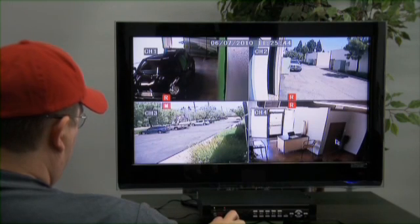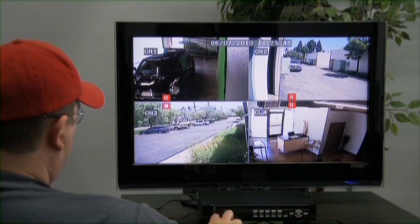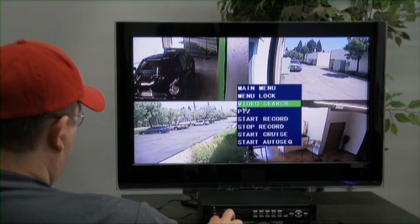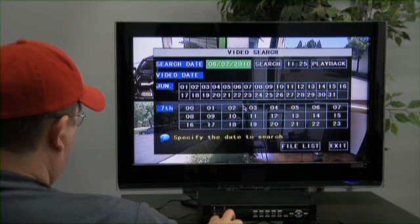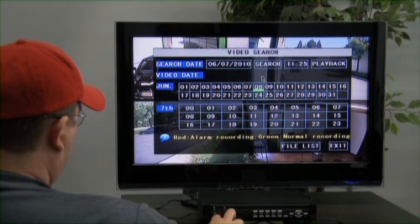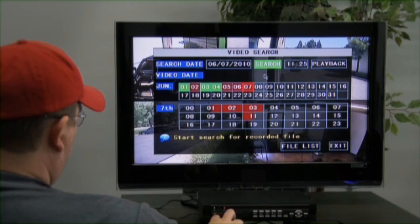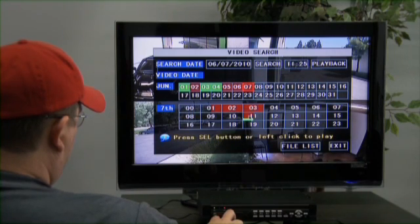The second way is when you're viewing cameras. Right-click on the mouse and go to the third option, Video Search. This will take you to Video Search. Click on the Search Date and configure the date you want to search.